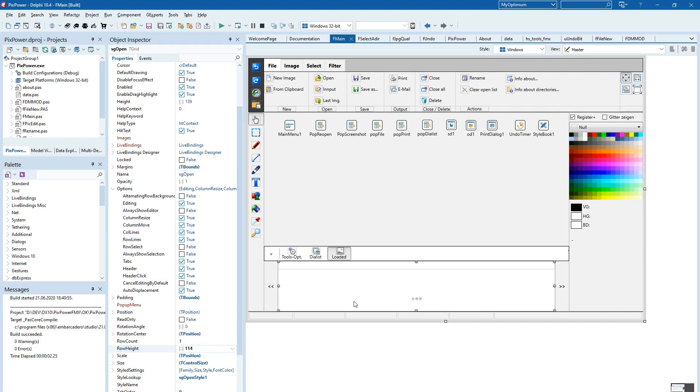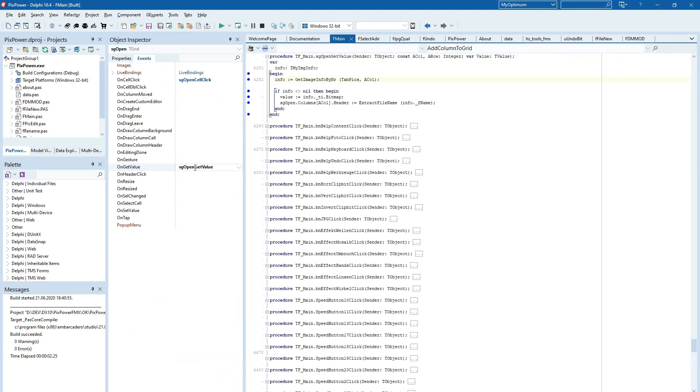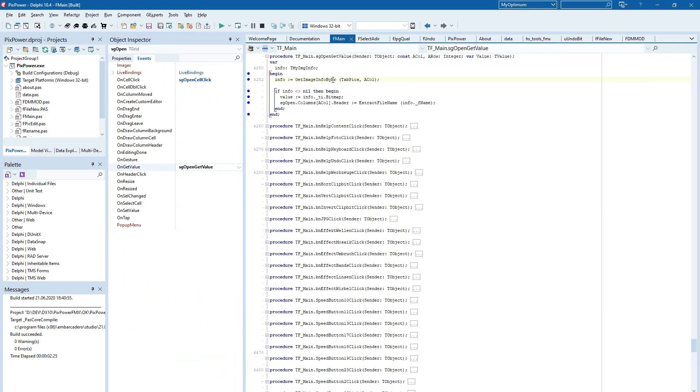So when the grid has to display its content, it's done here in the onGetValue event. And you can see, this is an internal way where I get my images.